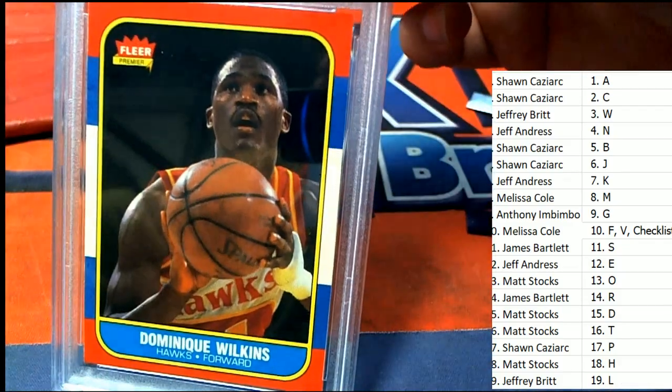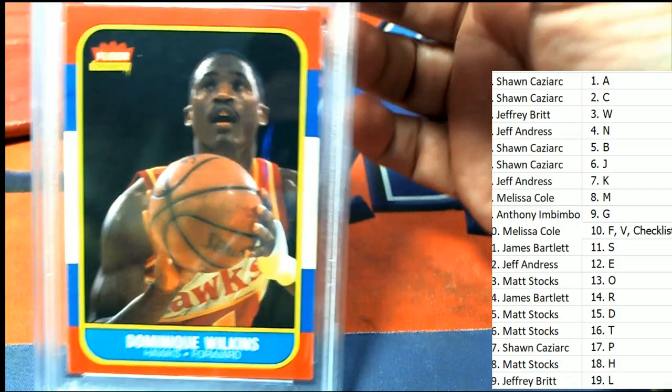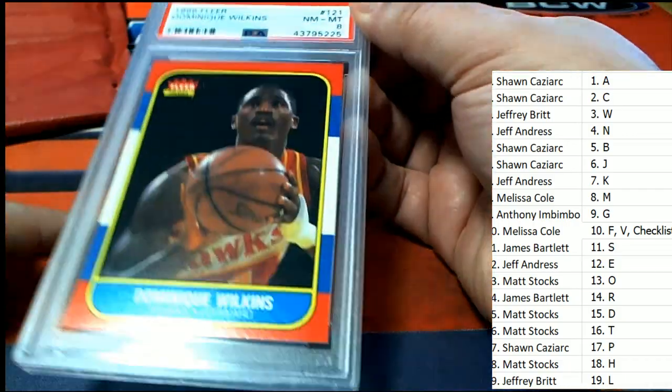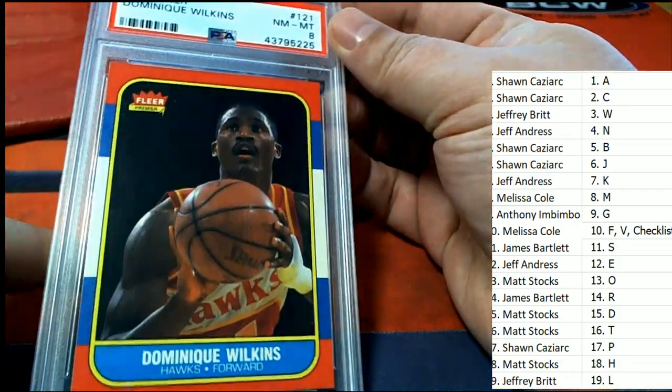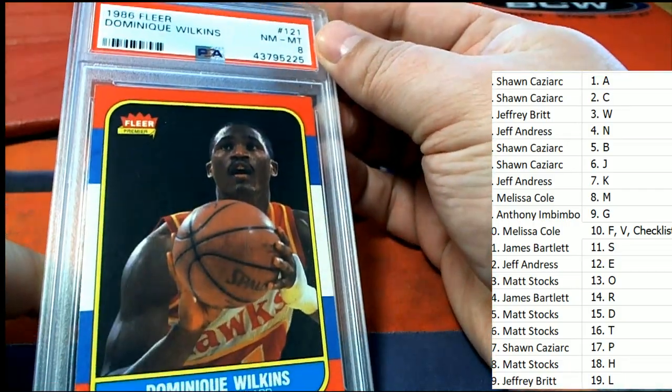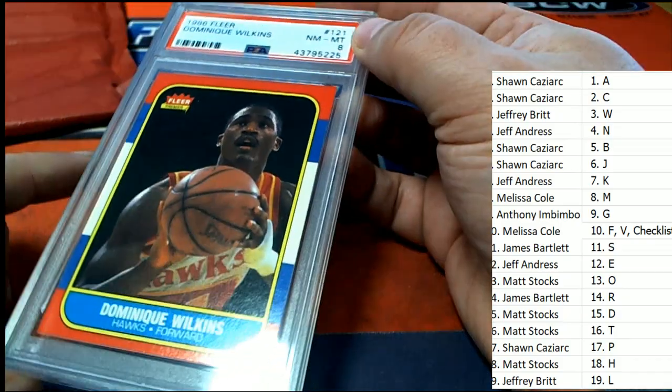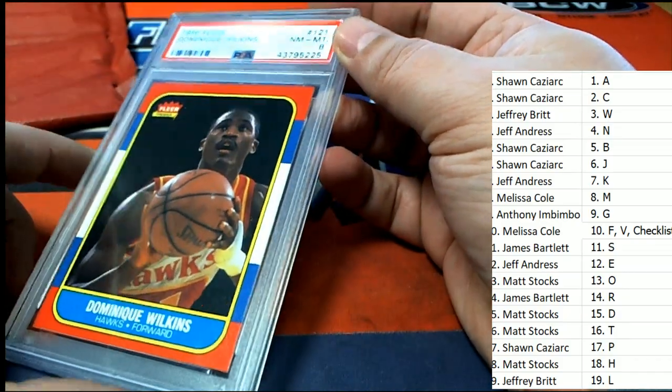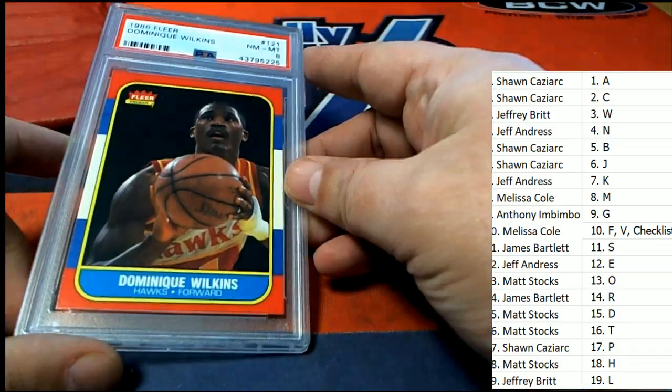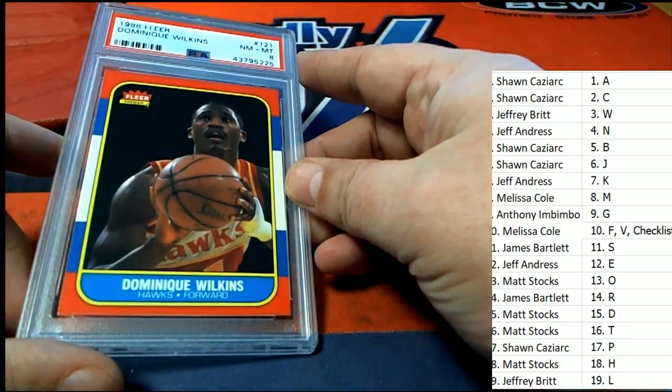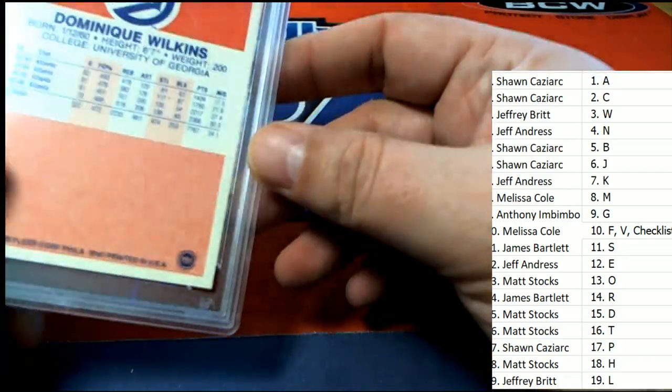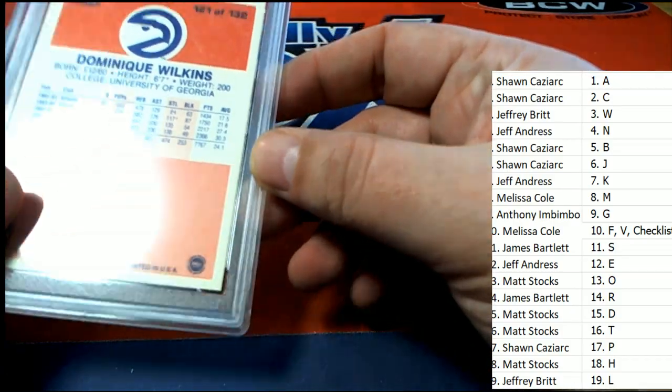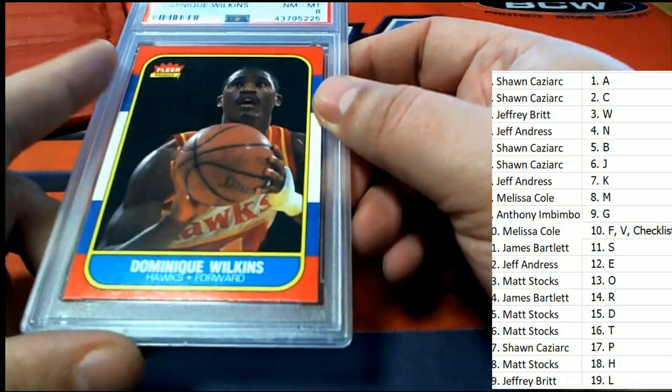A Dominique Wilkins rookie! Oh! Oh! Oh! Dominique Wilkins, letter W, letter W hits a great one right there. It is a Dominique Wilkins rookie.